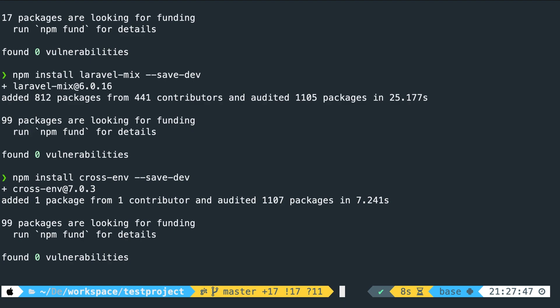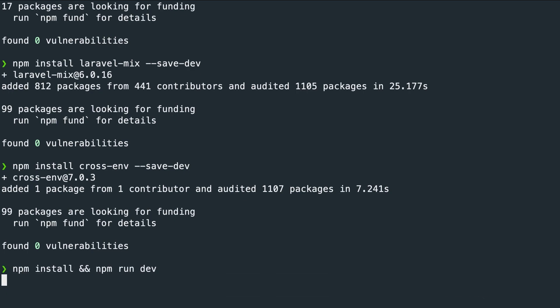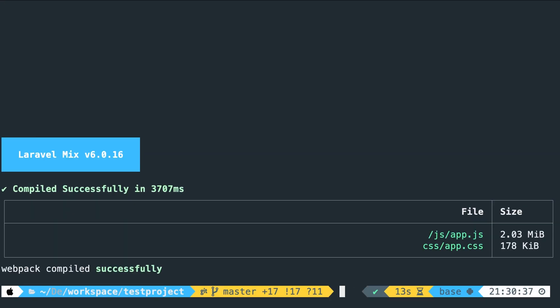And right now we need to perform our last command, which is npm install double ampersand npm run dev. Hit enter. Now, as you can see, our app.js and app.css got compiled.